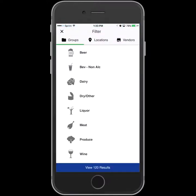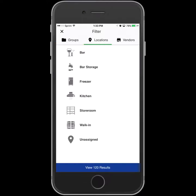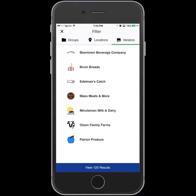Just like in the web version, you can decide which items you want to view by Group, Location, or Vendor.